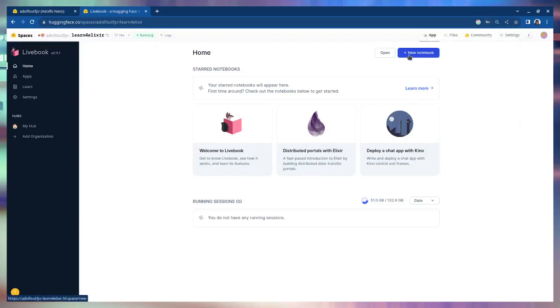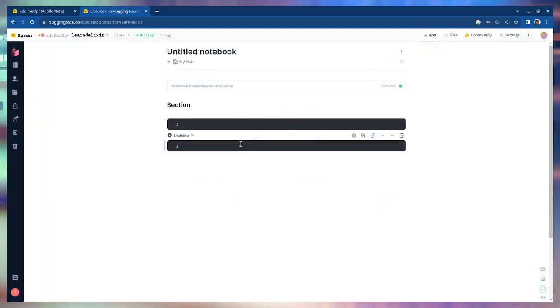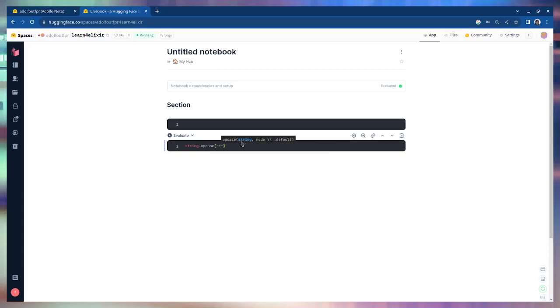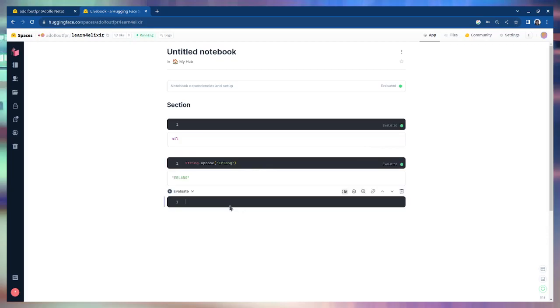Here is Livebook. I can create a new notebook, I can add Elixir code like this string.upcase Erlang and I can also add some Erlang code.